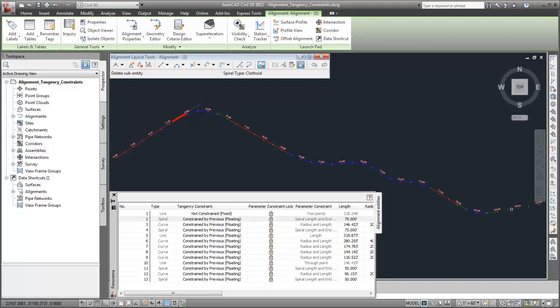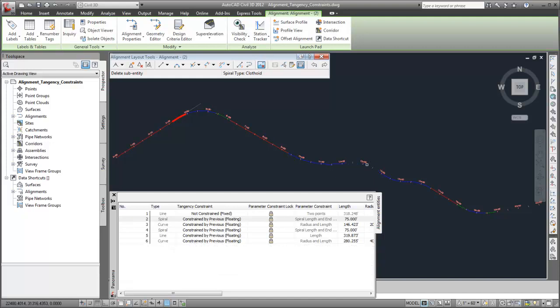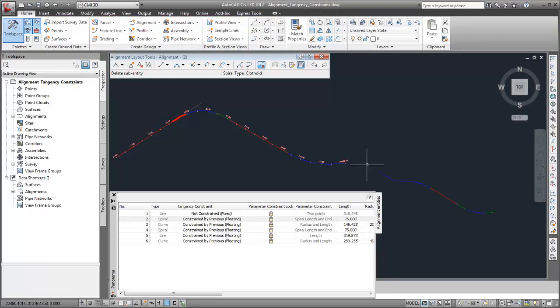Subentities that are in the middle of an alignment can also be deleted without deleting adjacent subentities. The flexibility of alignment tangency constraints helps you to quickly and efficiently update an alignment design.